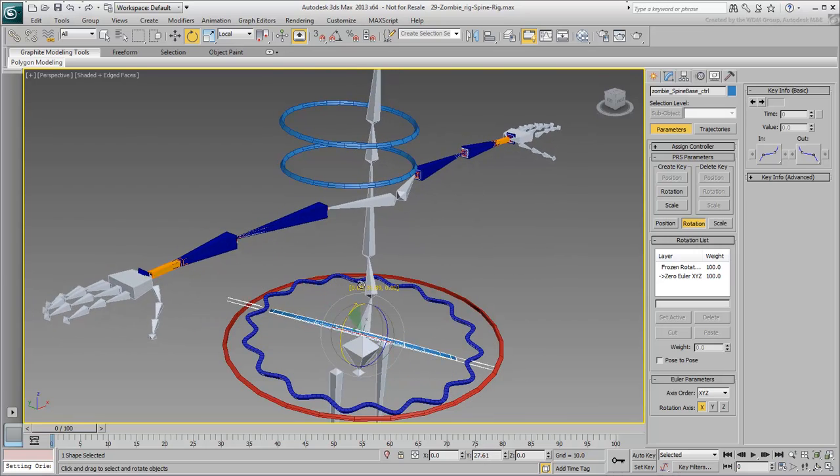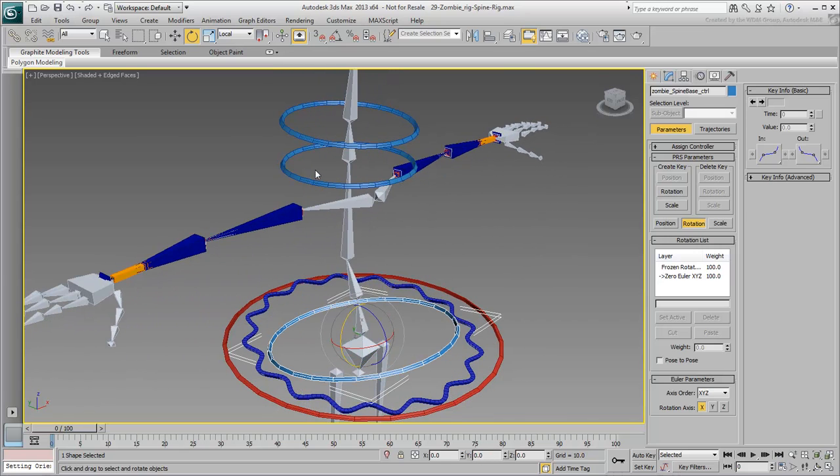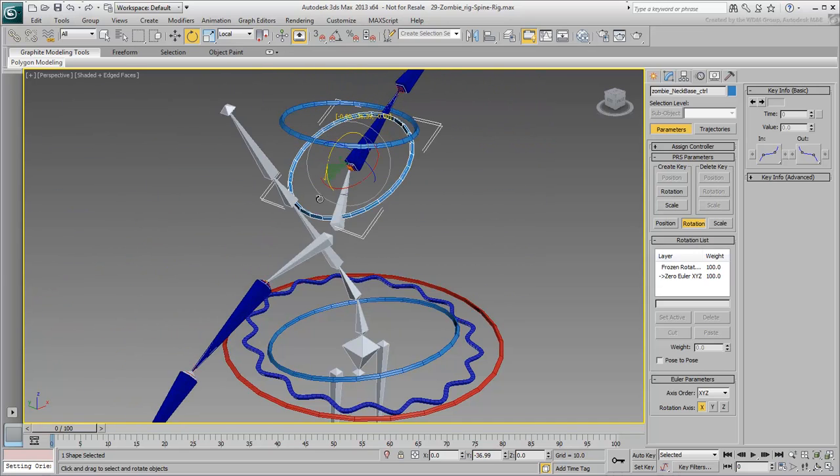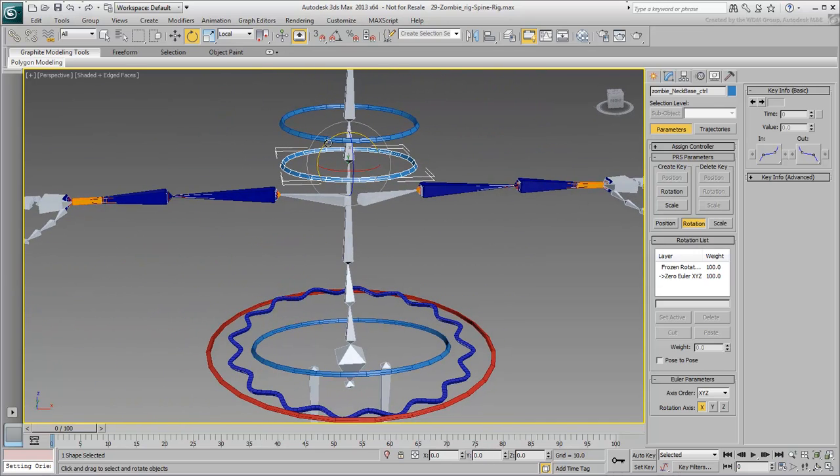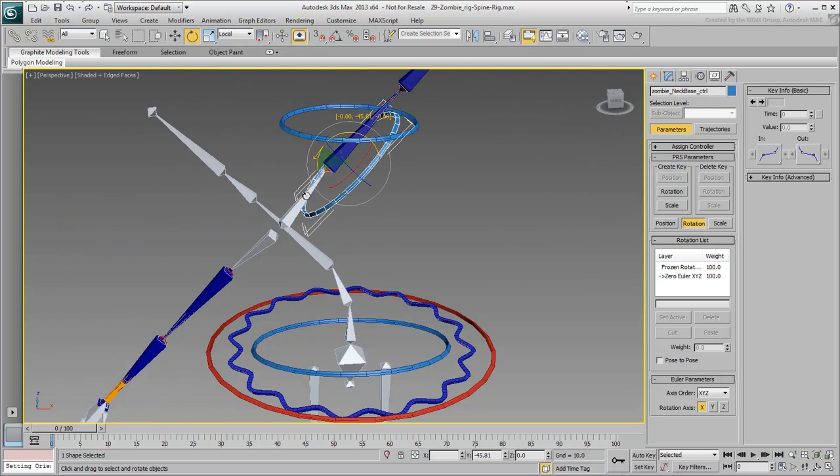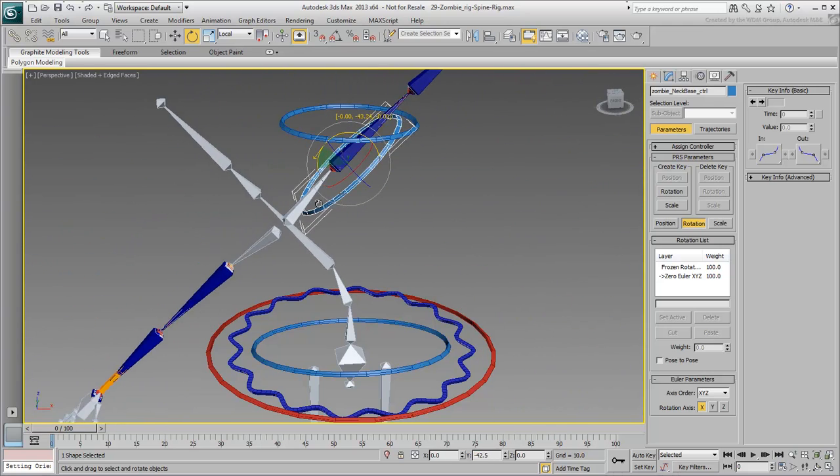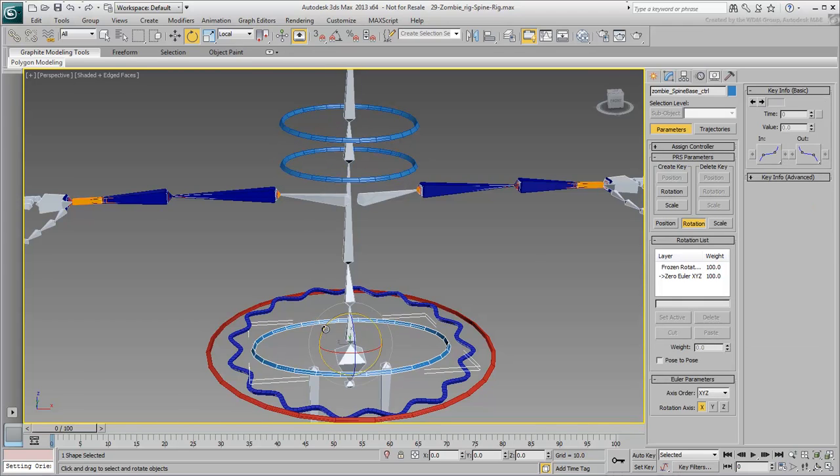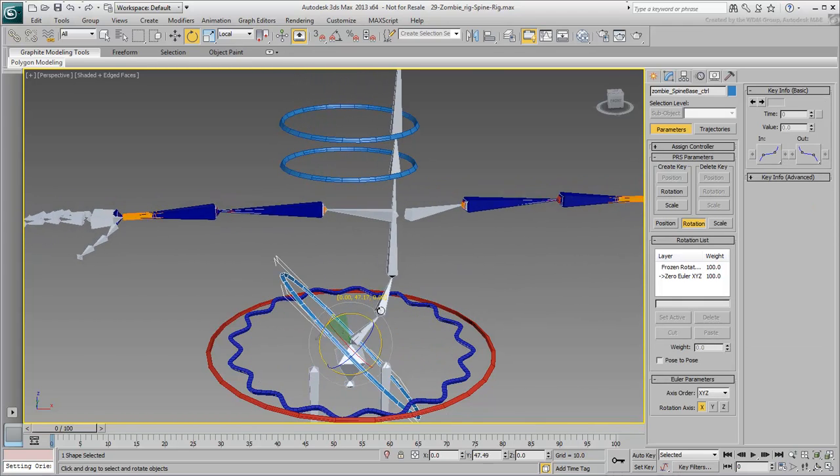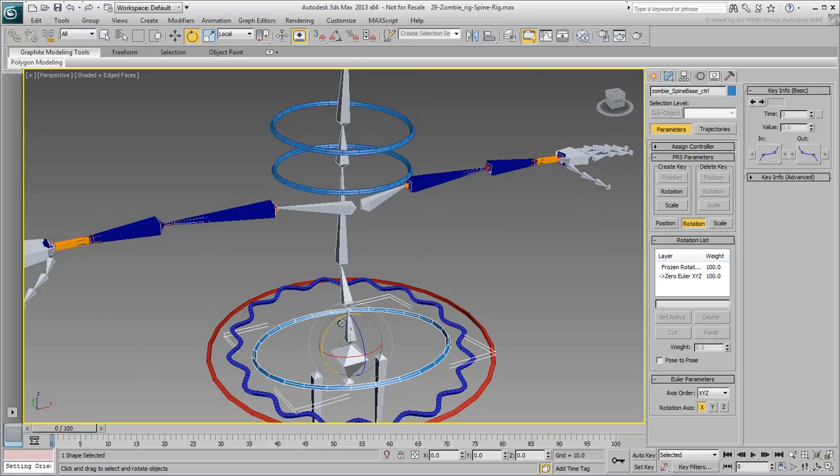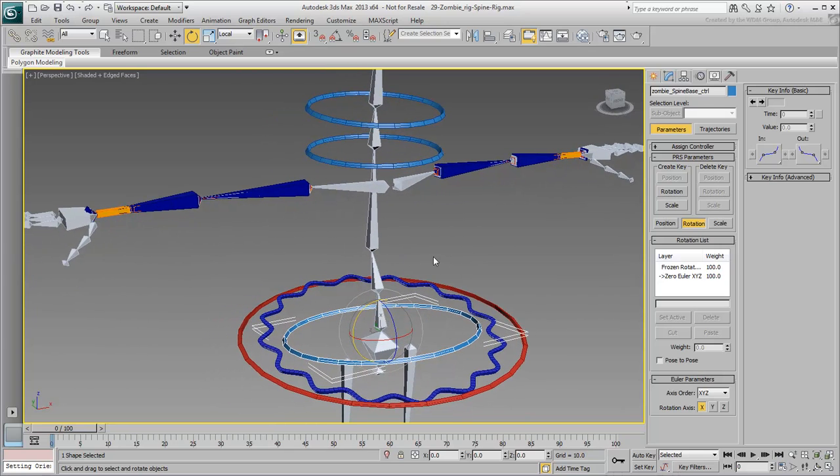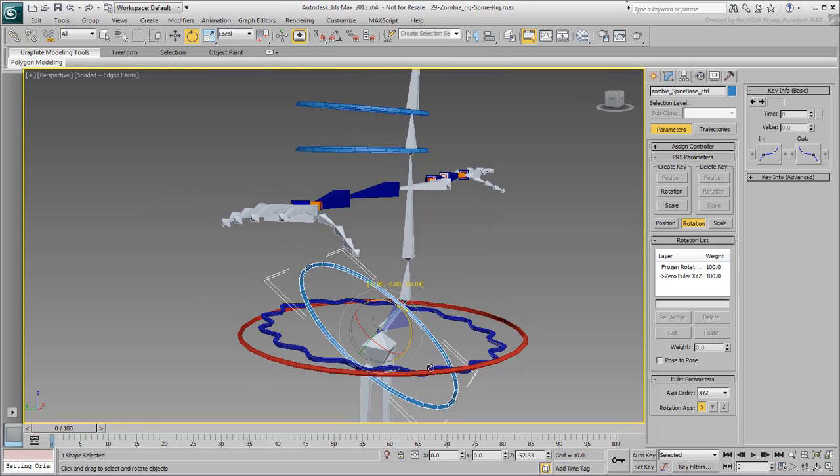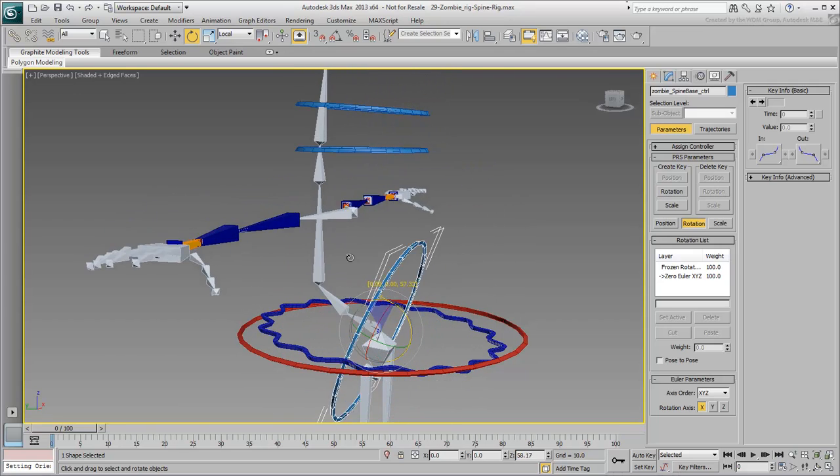If the spine were made of four or more bones, all middle bones would need to be constrained to the hip and neck base controllers. The weighting would be different, with the lower bones favoring the hip controller and the upper bones favoring the neck controller. As an example, if you had a four bone spine instead of three, the second bone would be weighted 66.6-33.3% in favor of the hip controller.